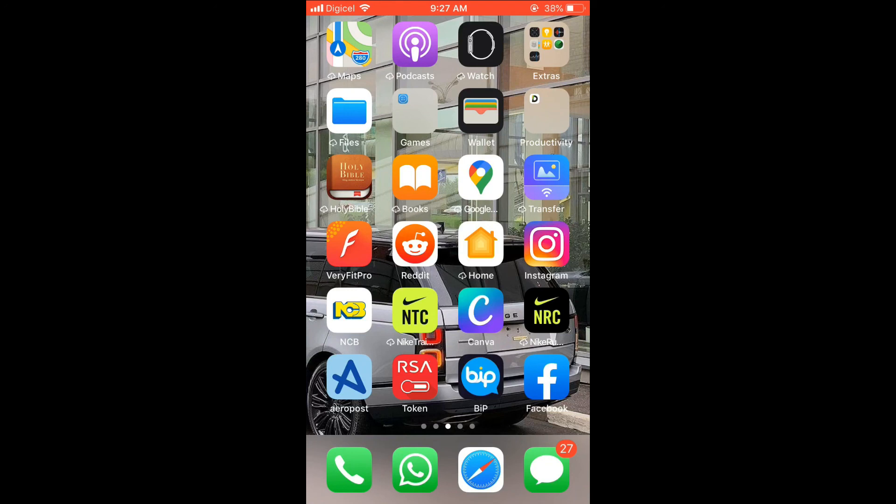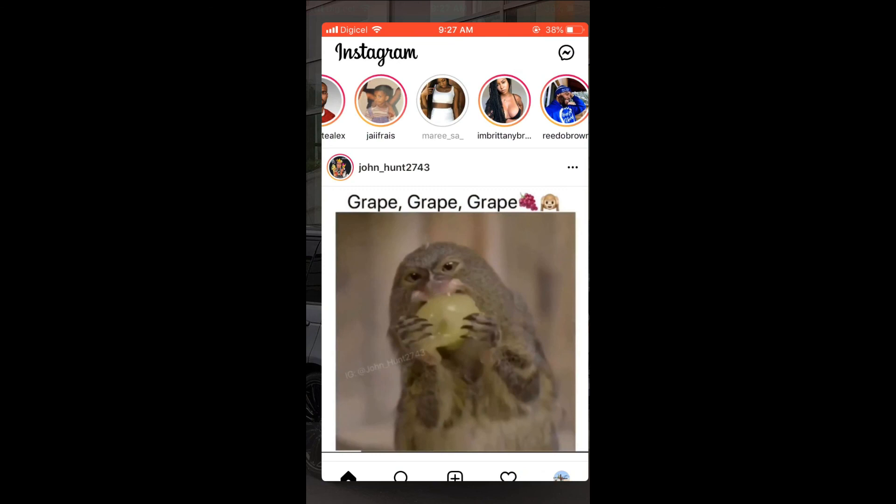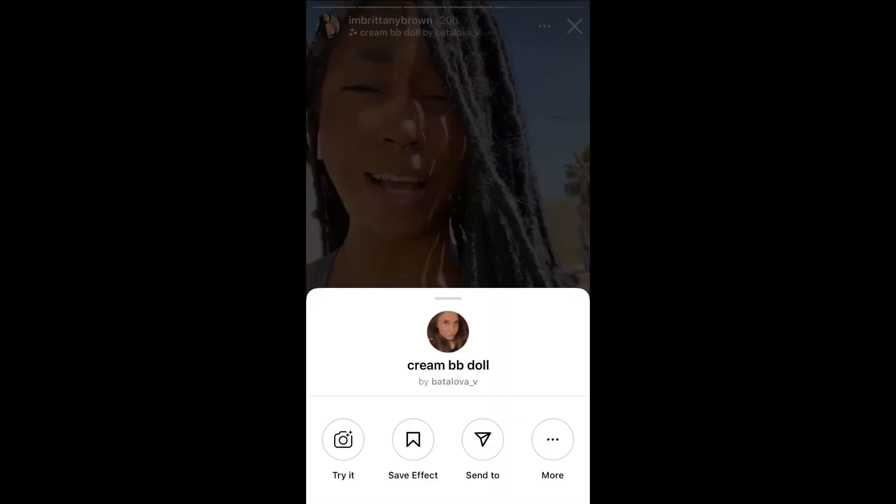First, let's go into the app. Then, for instance, you select this person's story, and as you can see they are using a filter right there. You simply click on the filter, which is right below your profile name.